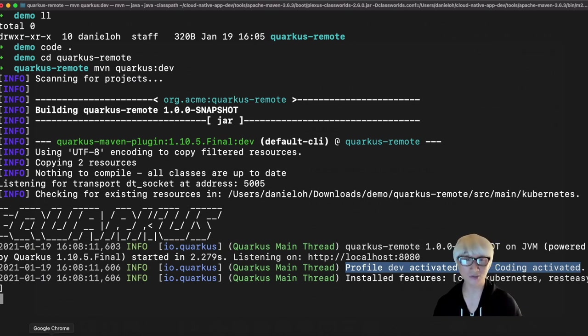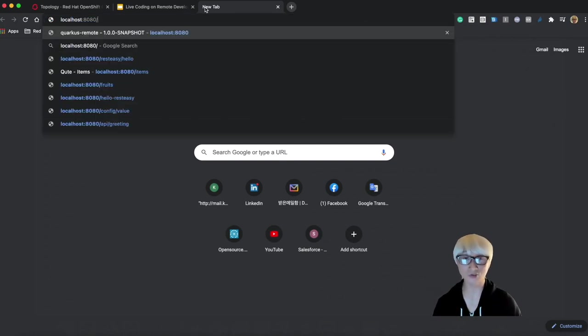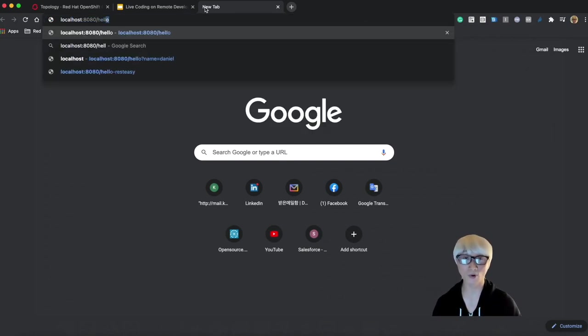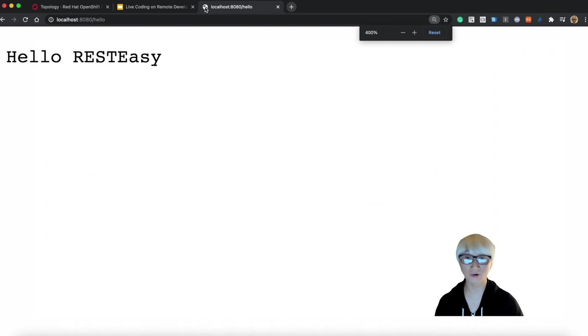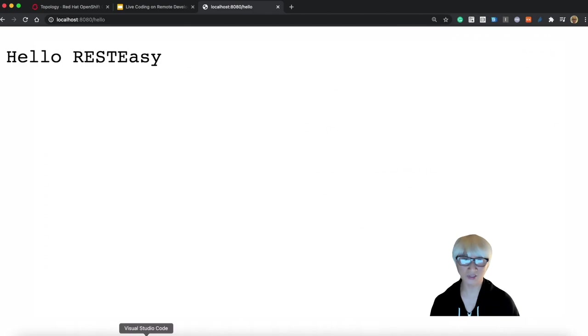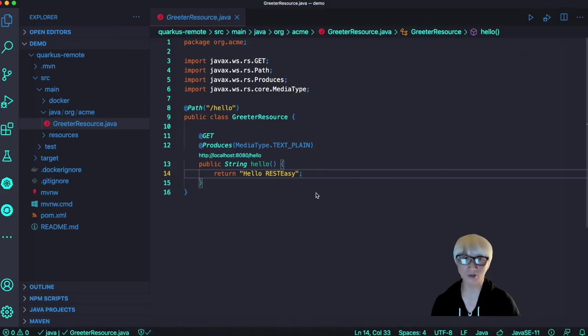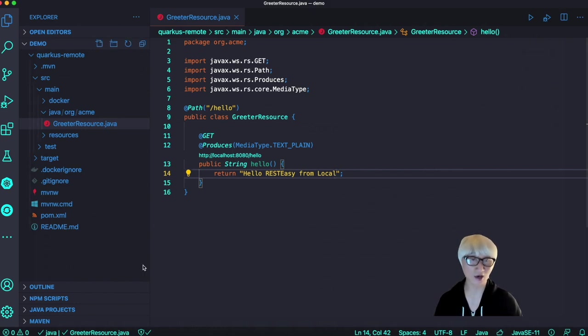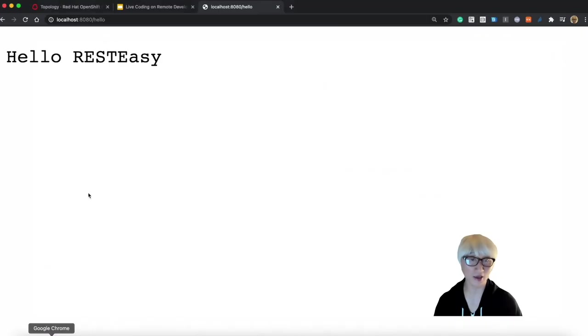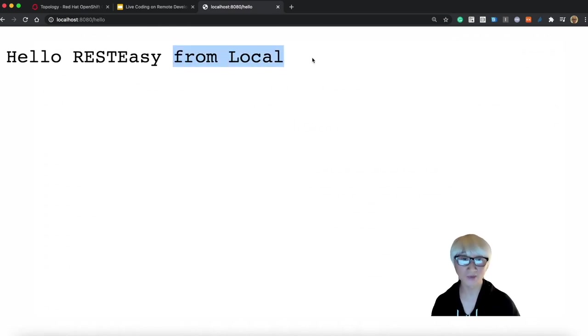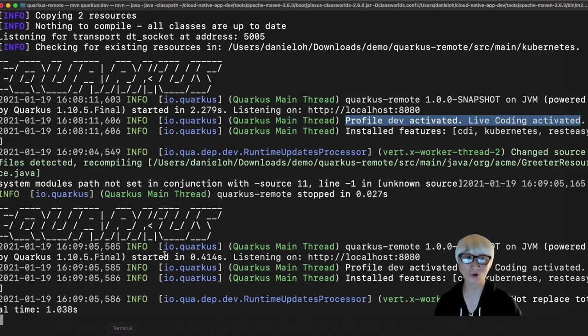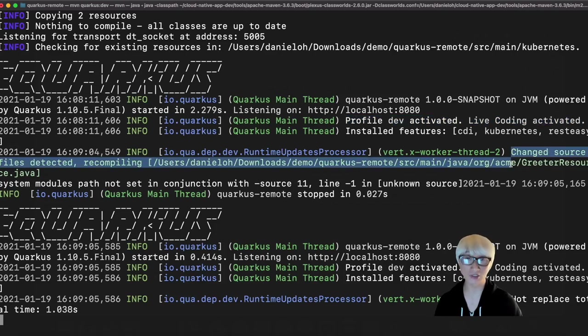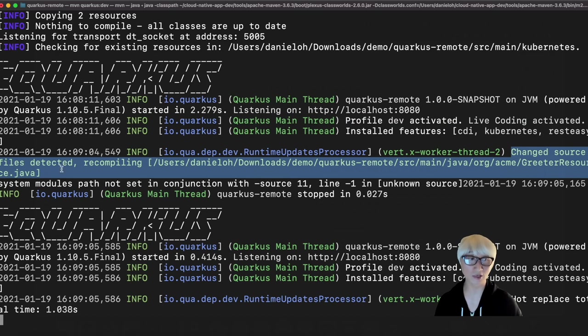Let's go to the web browser and access the endpoint /hello, and we find the output: Hello RESTEasy. And then the next move, we're going to change the code. I need to change my application's return output to 'Hello RESTEasy from local'. Try to refresh your web browser one more time, and you can find that the new output will be showcased. It's pretty simple. This is how you change your code with live coding.